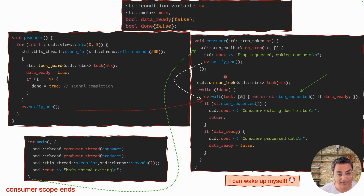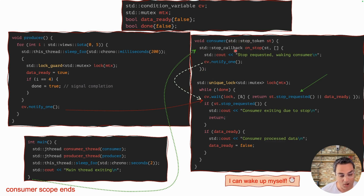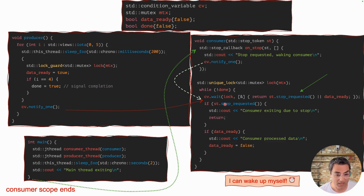So this is very convenient. What you should take away is to understand what stop_token is and what kind of convenience it provides — also remember that std::stop_callback is provided for these kinds of applications when a thread that is blocked wants to wake up itself.